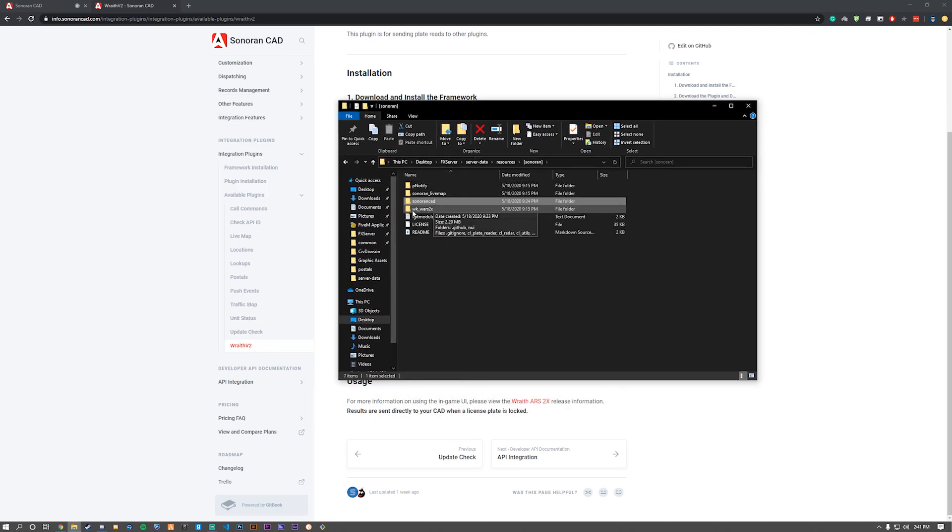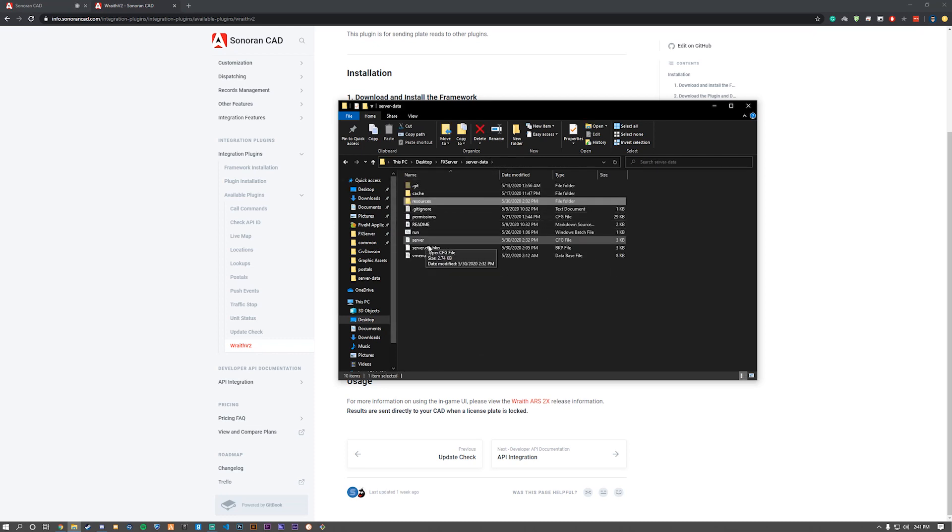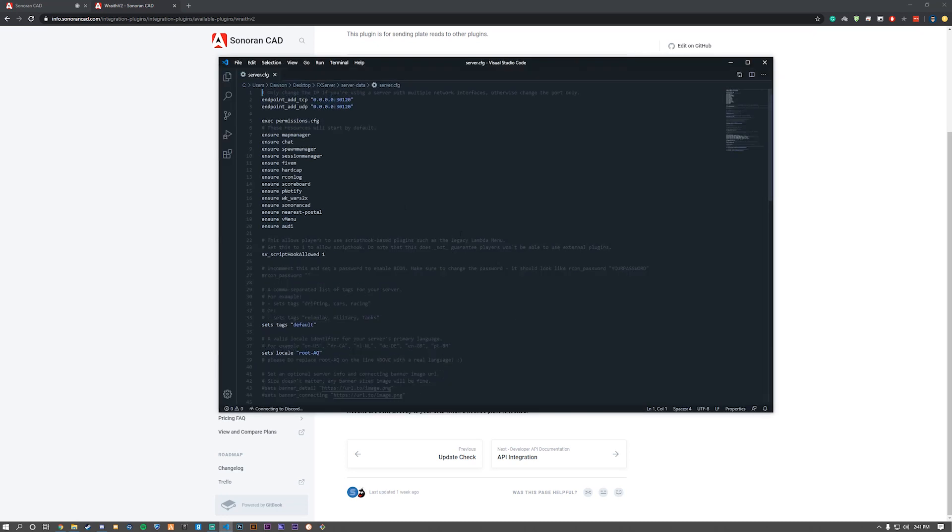So it's already going to be downloaded within your Sonoran framework. As you can see, everything's in there. We don't need to configure any of it. Let's go to our server.cfg and make sure that that resource is getting started.